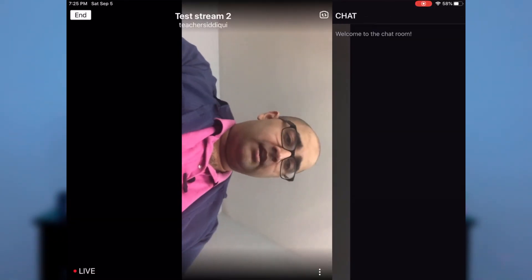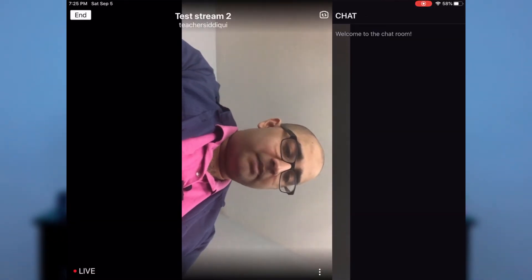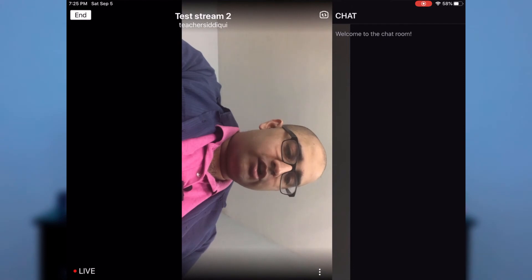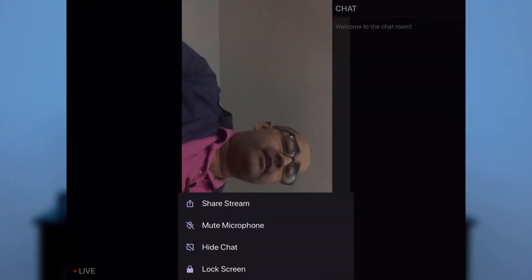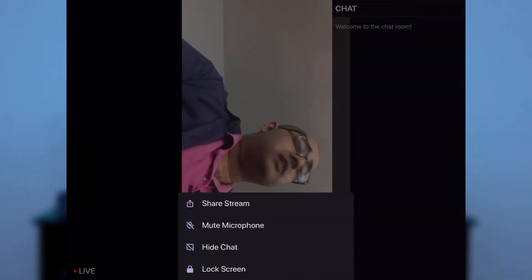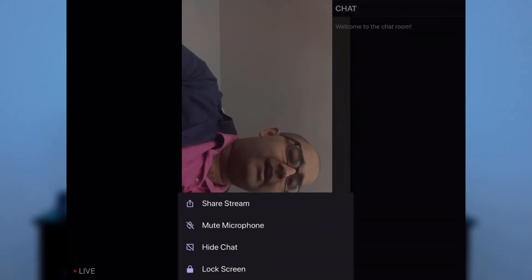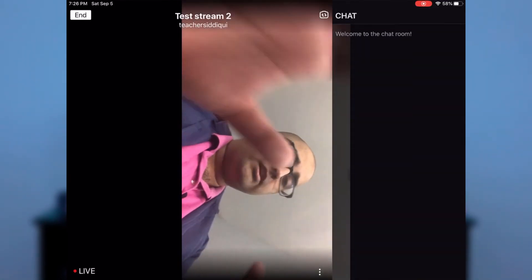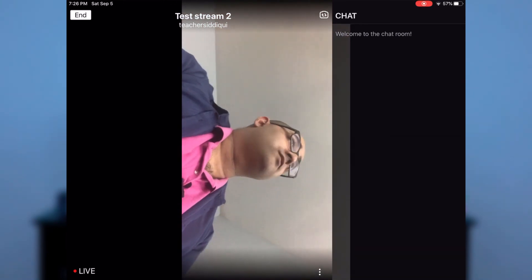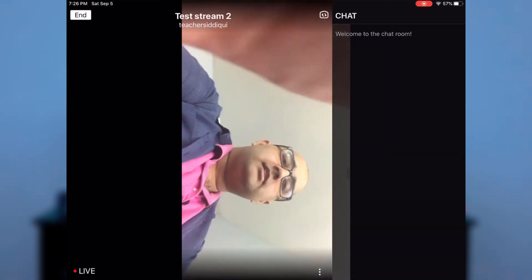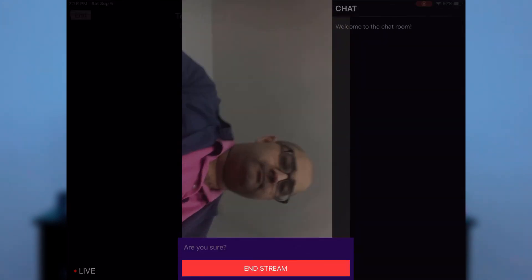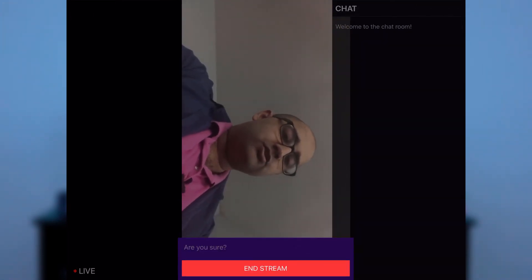Once you click start stream, you've officially started live streaming. At the bottom, clicking the three dots gives you options: share the stream to Google Classroom or wherever you wish, mute your microphone, hide the chat, or lock the screen so nothing changes regardless of where you go. When you're done, click end, and that will end your stream.